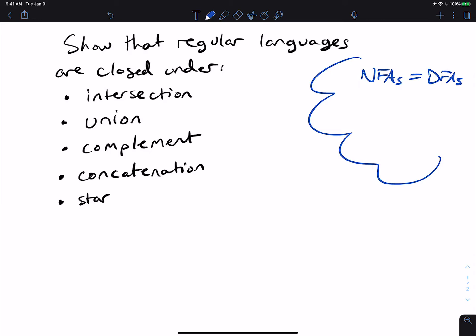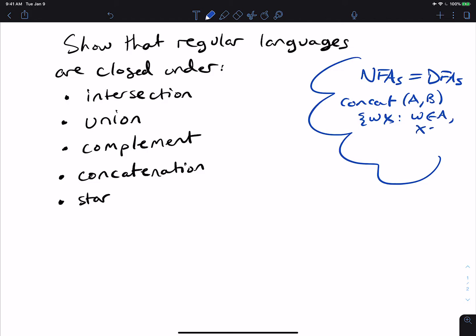Concatenation for two languages A and B is just taking one string from A and one string from B. Star of a language A is the union over k ≥ 0 of A^k, where A^k is k concatenations of A with itself — basically picking any number of strings out of A with repetition and concatenating them all together.